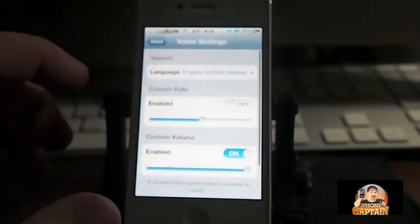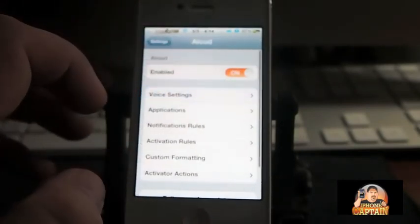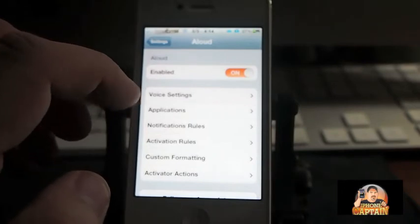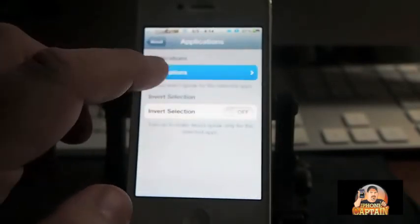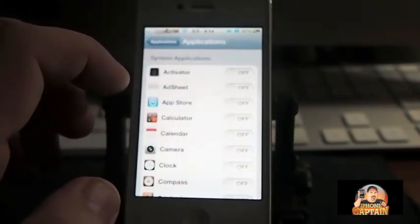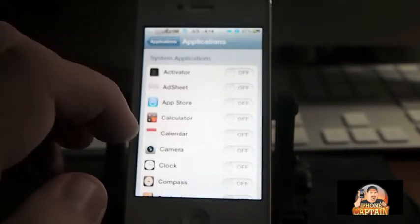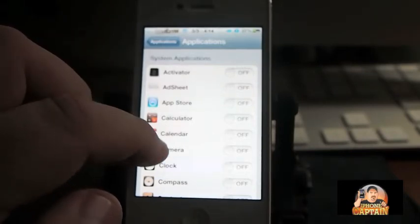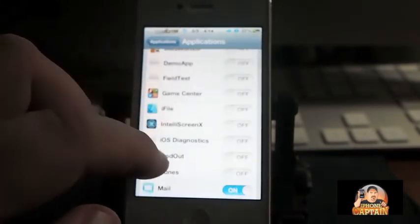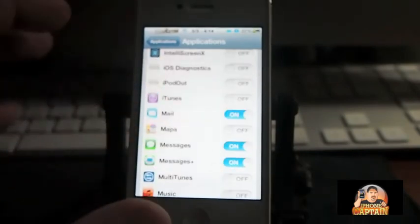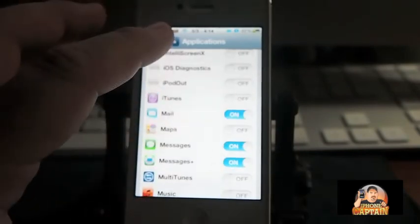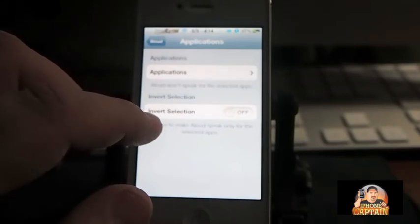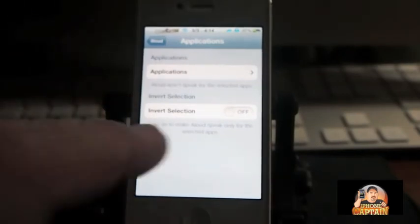Under Applications, if there's a certain application you want it to speak for or don't want it to speak for, you simply just select the ones you want it to speak for—that's the way I have mine set. You can invert that by...